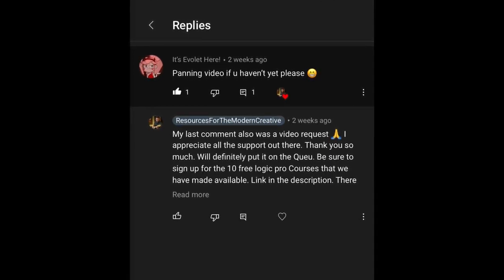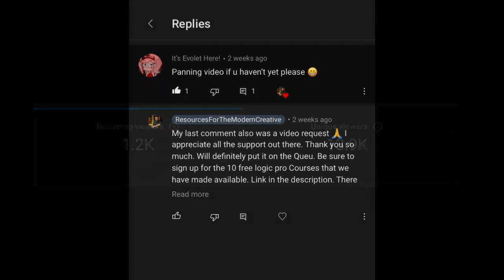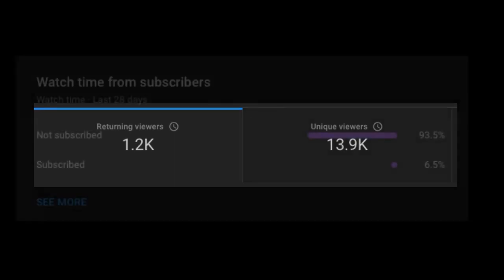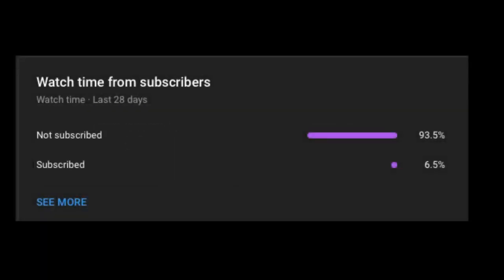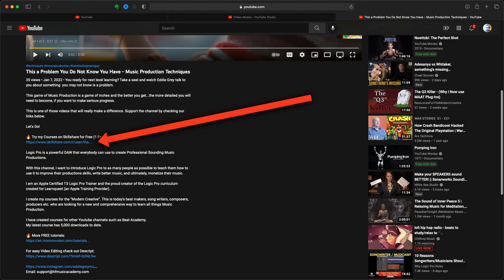Most people coming to the channel are not subscribed, so go ahead and hit that notification bell and the like button as it will help us tremendously with the YouTube algorithm. I want to thank everyone who's been supporting the channel. If you want to support further, go into the description and click on the link for Skillshare.